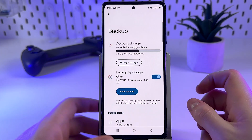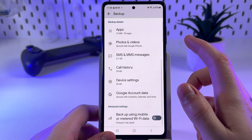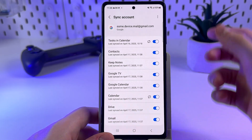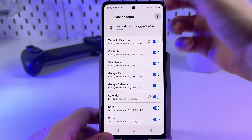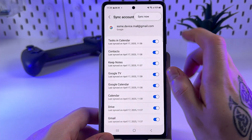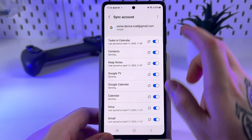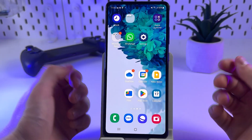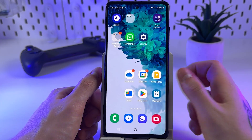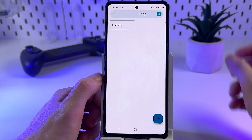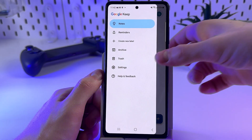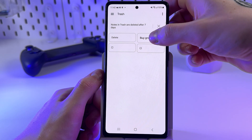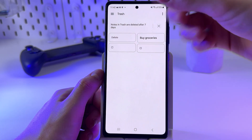When the sync is completed, scroll down to the Google Account Data section, go into that tab, tap the small three-dot icon, and then tap Sync Now. Then exit the Settings app, open the Notes app, go to the Trash tab, and find the note you want to restore.